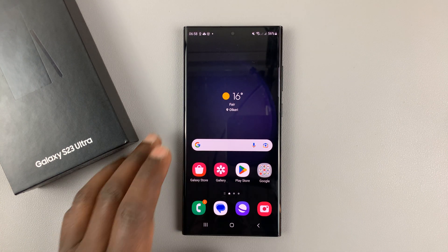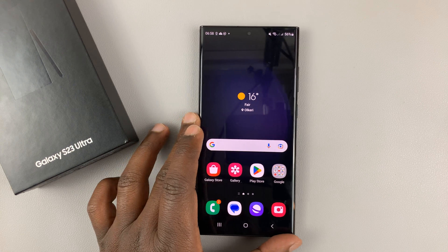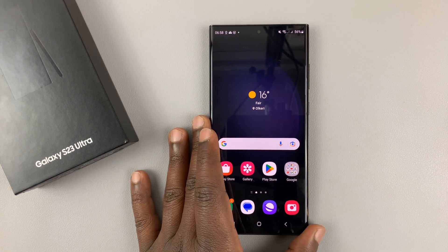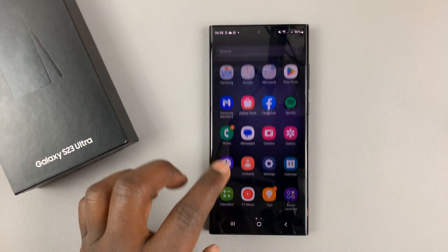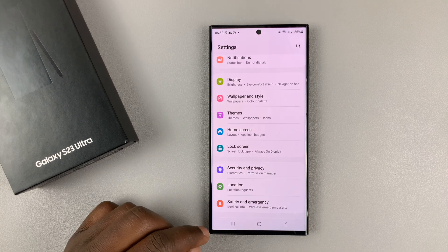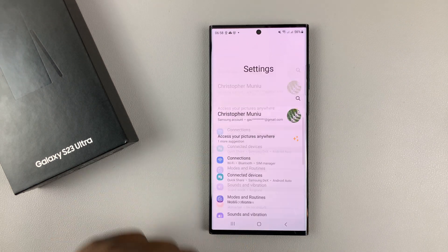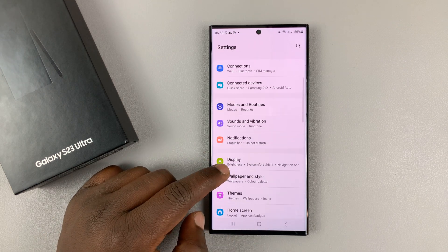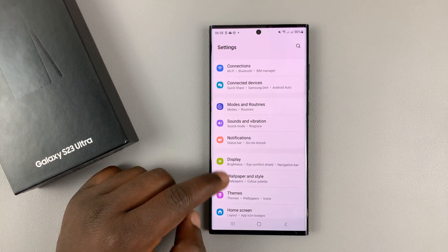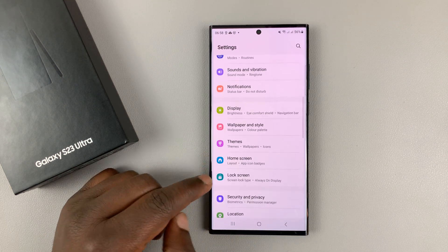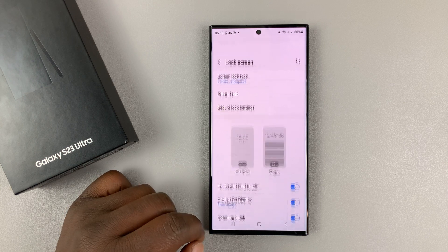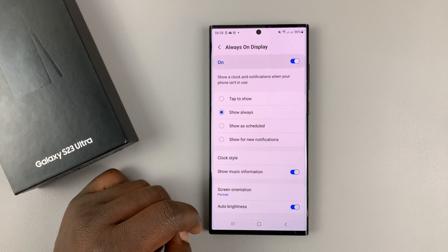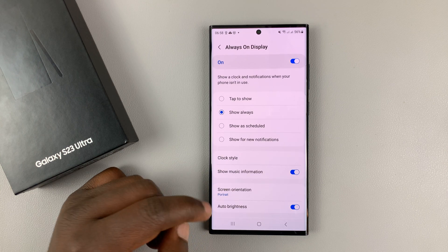To do this on your own Galaxy S23, you need to go into Settings. On the main Settings page, go to Lock Screen, tap on that, and then go to Always-On Display.